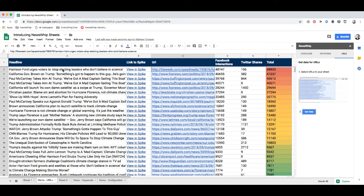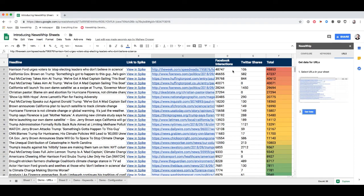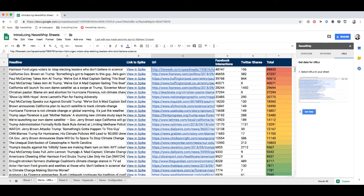Here we've got the headline for the URLs, a link to view the details of the URL in Spike, the Facebook interactions, Twitter shares, and then I've calculated the total myself here.